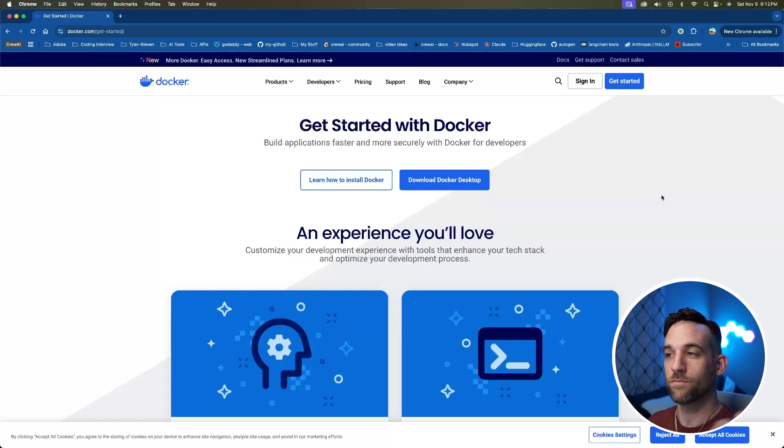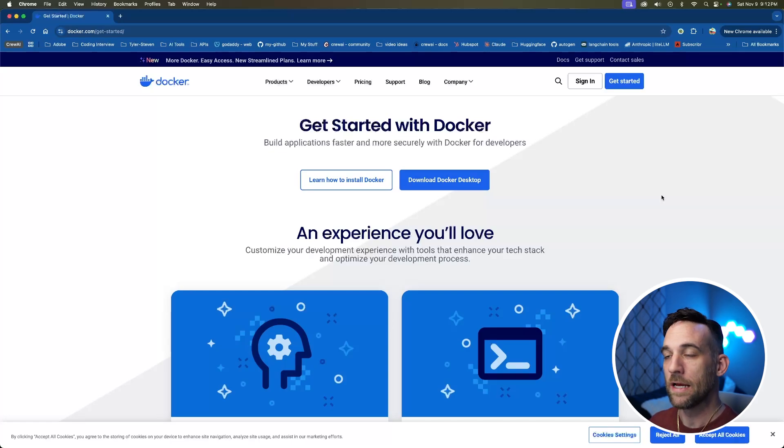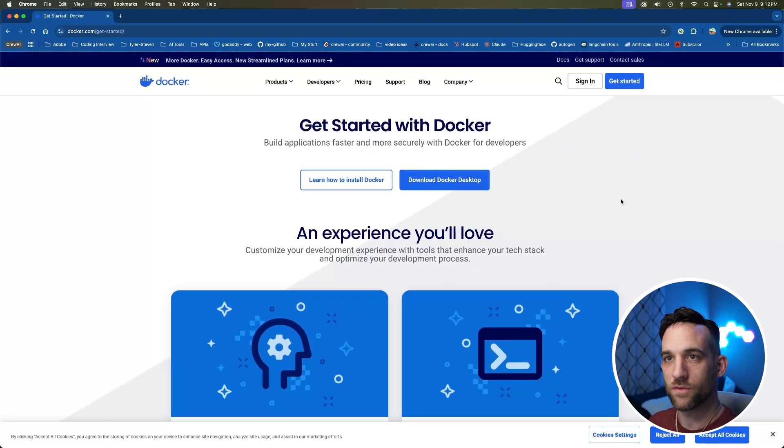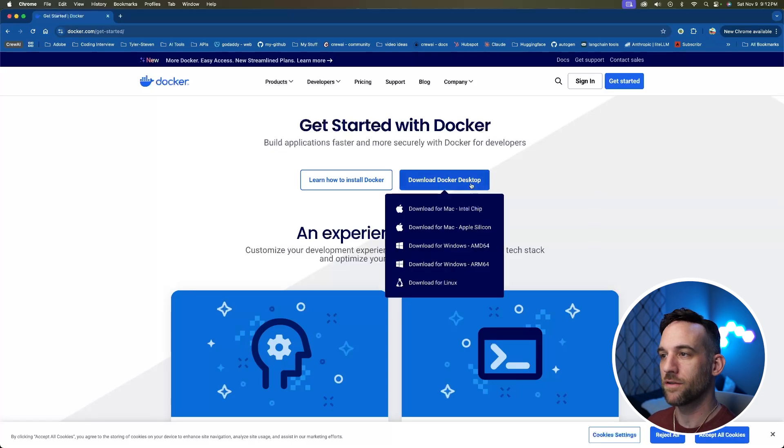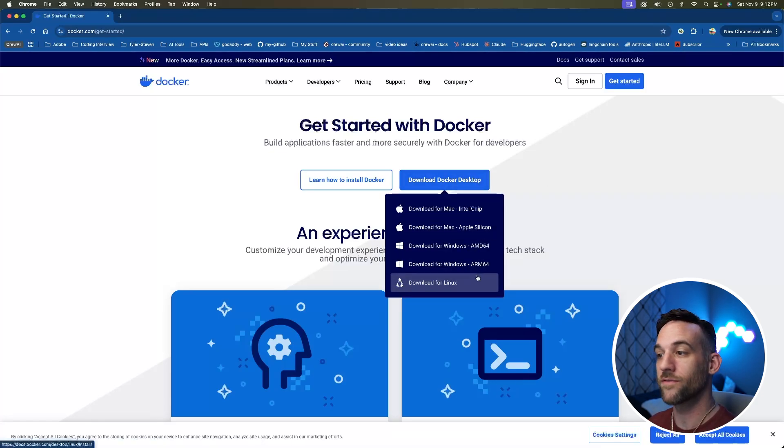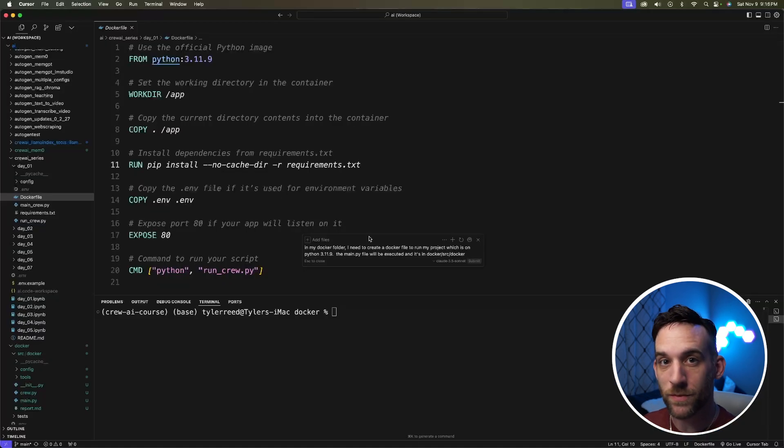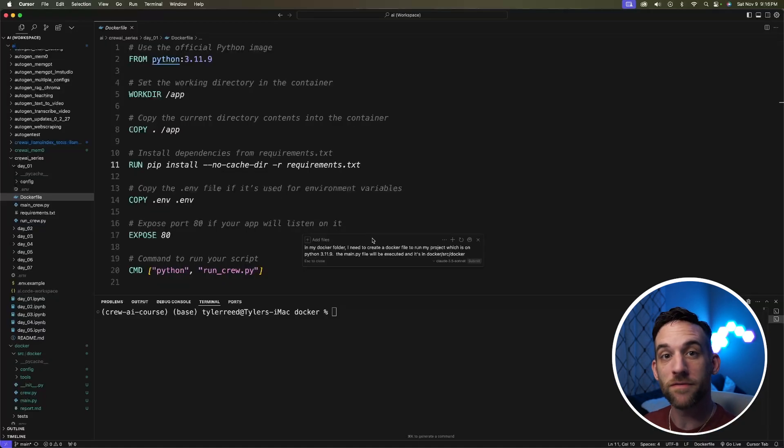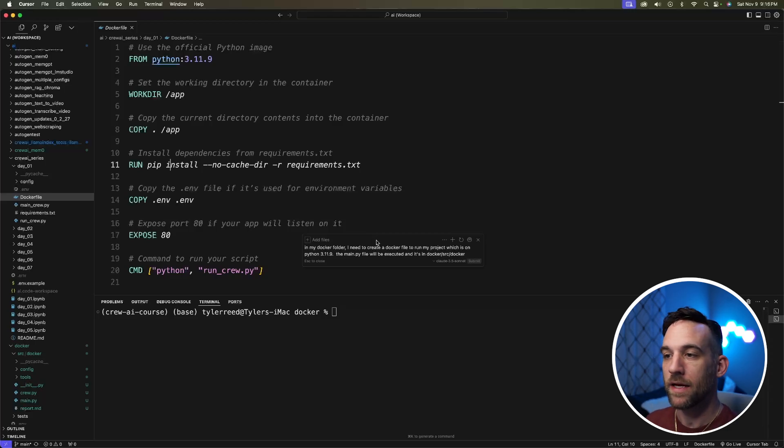The next thing we need to do is download Docker. If you just go to Docker.com/get-started, which I'll have the link in the description, then you'll hover over download Docker desktop, and you'll just choose whichever one is correct for your machine. And that's it.